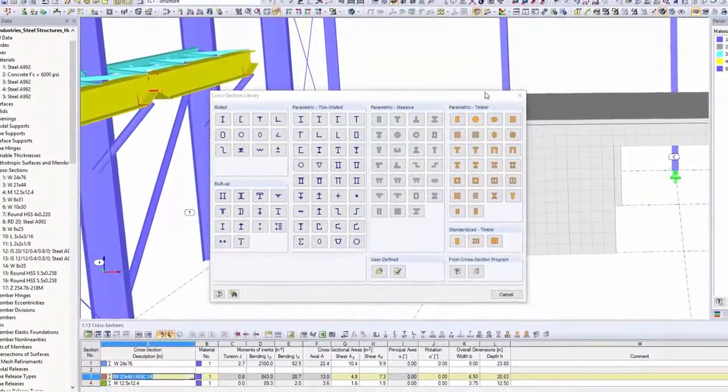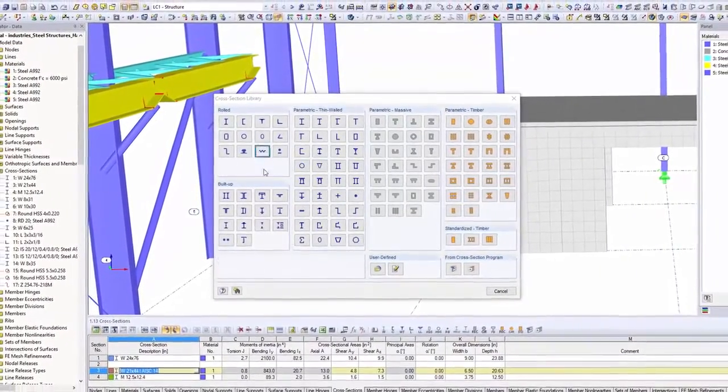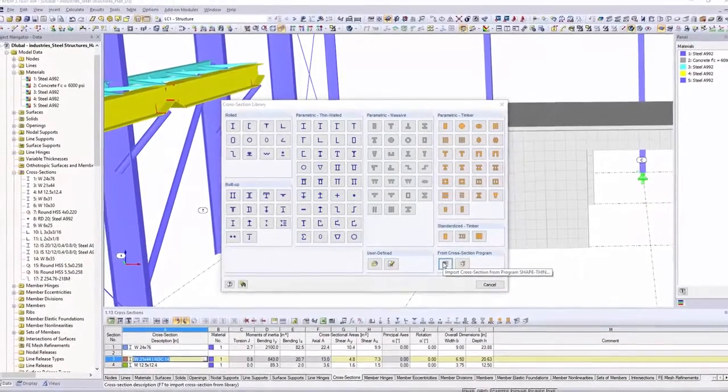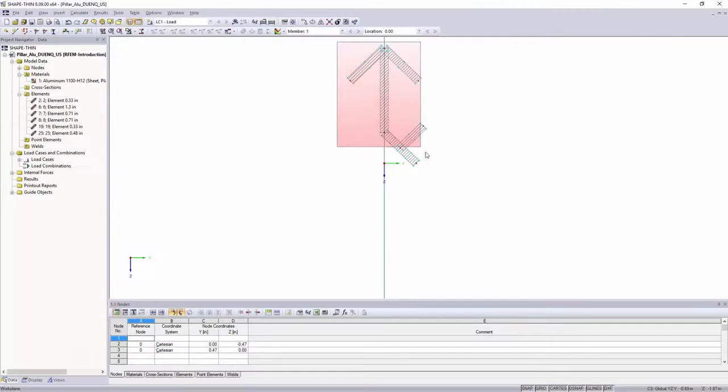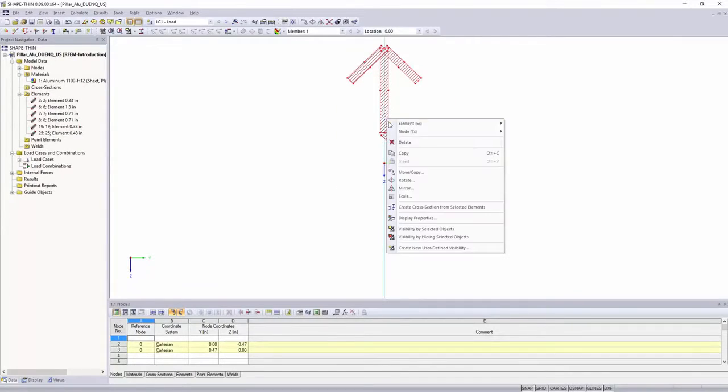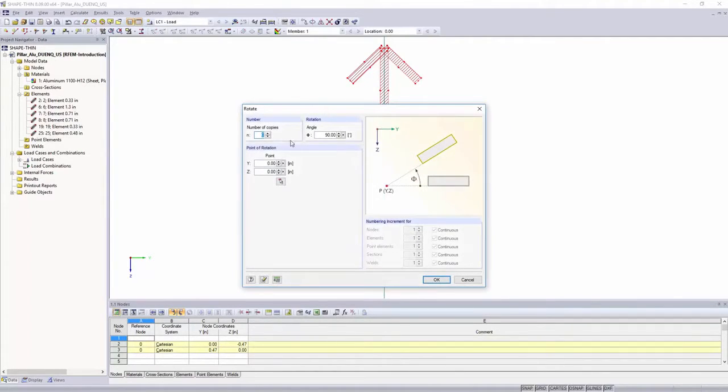You can use various preset parametric cross-sections, or create your individual cross-sections in ShaveThin.